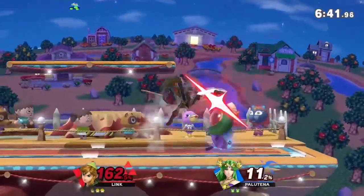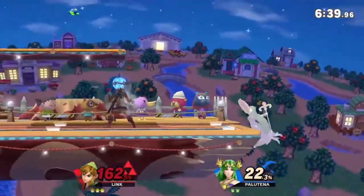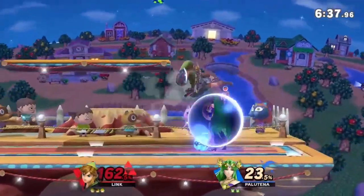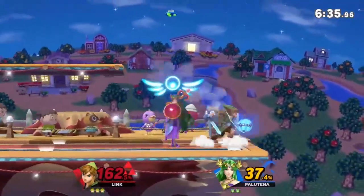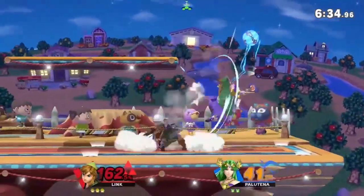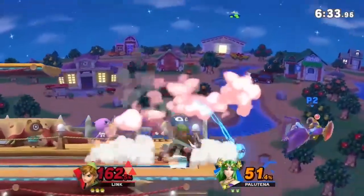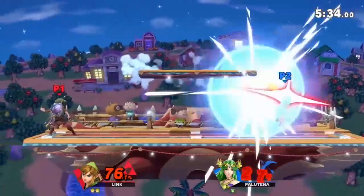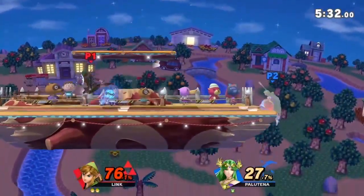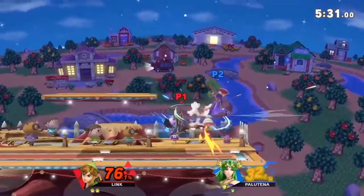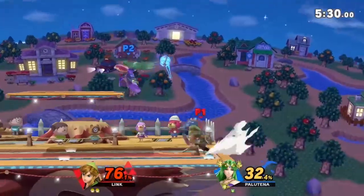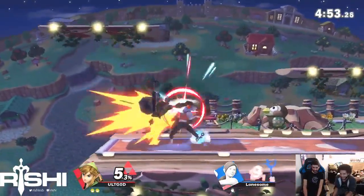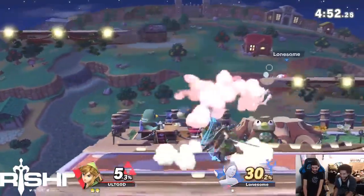Link is one of my favorite characters in Ultimate because he allows you to express yourself through several different playstyles and can use virtually any of the advanced techniques available in the game. My personal preferred style is using his bombs and aerials to set up overwhelming pressure sequences — I often feel like I'm using the bomb as shine pressure from Melee. One of the key components to this pressure is the use of attack cancels.